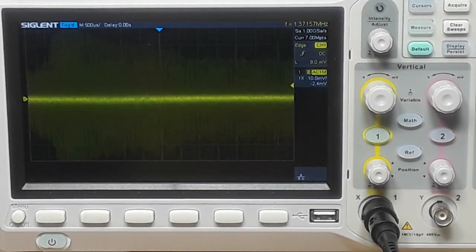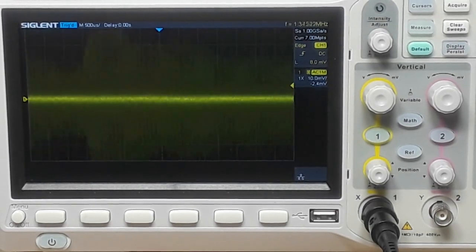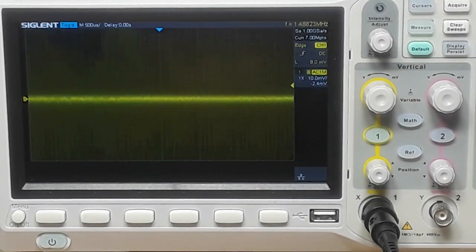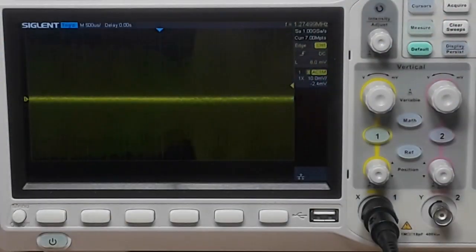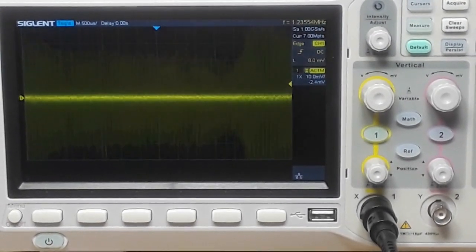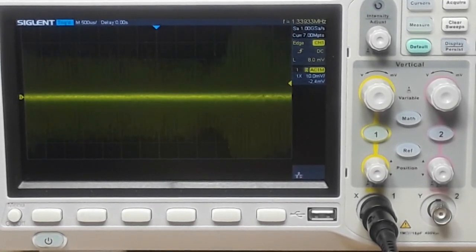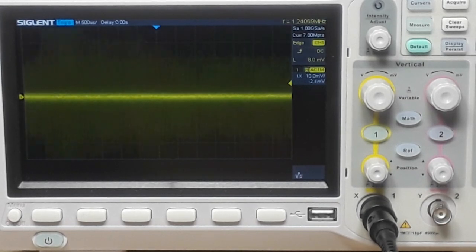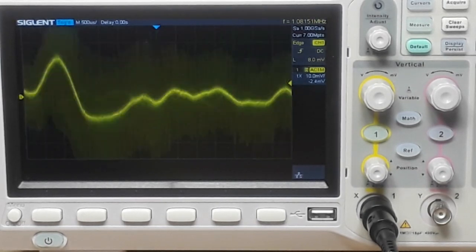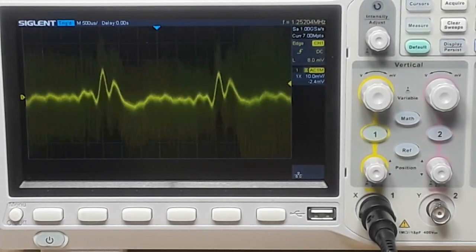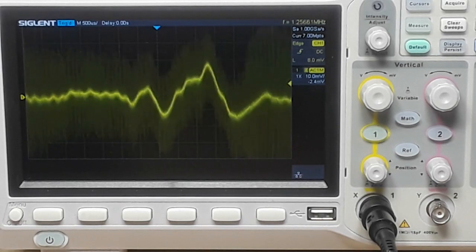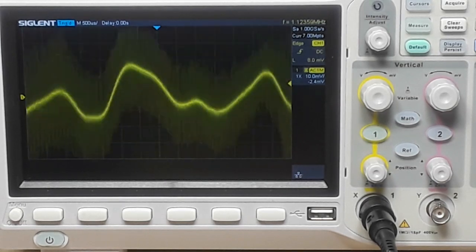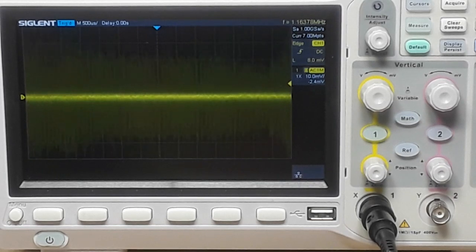All right, now I'm going to pull out this pot which splits that neck humbucker. So now it is in a single coil configuration, so we just have half of it and the noise cancelling is gone. So that's split, here it is back to full humbucker.